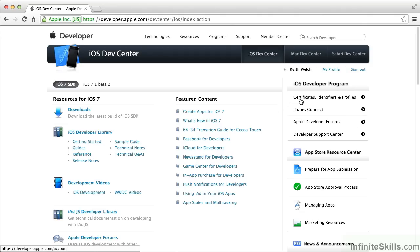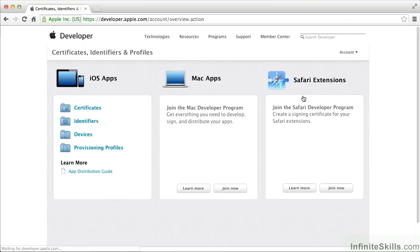When we go into the Dev Center, we want to go to Certificates, Identifiers, and Profiles in the iOS area. You obviously have to be logged in to get into this area.